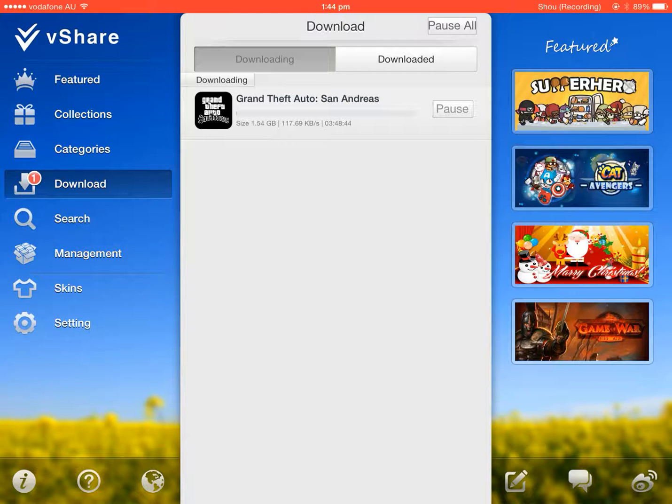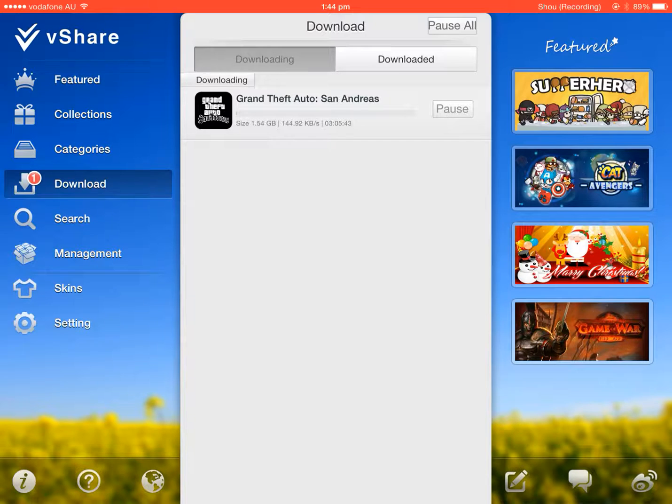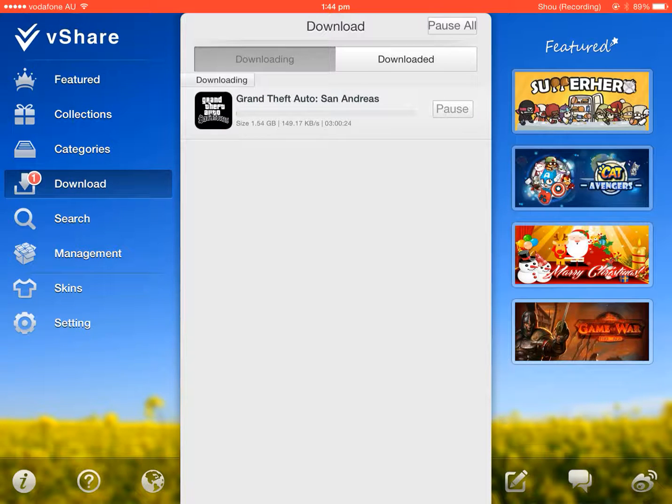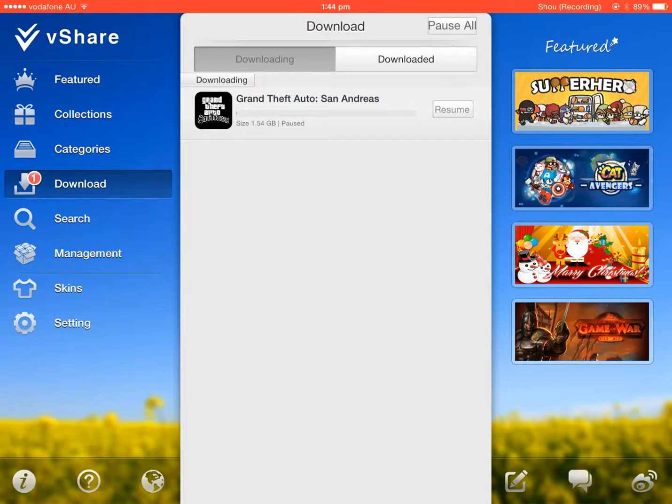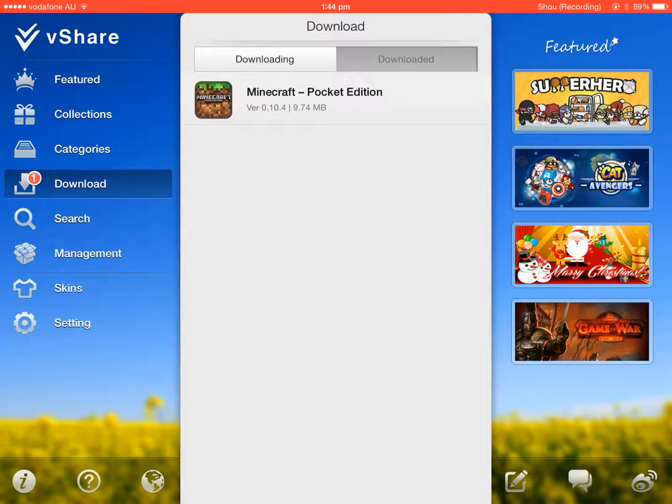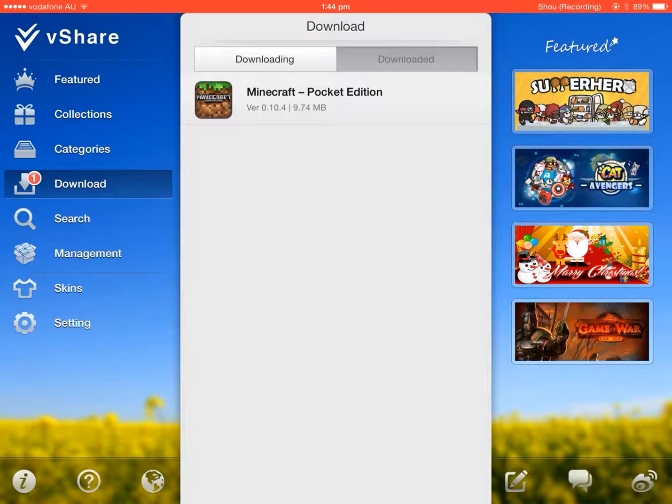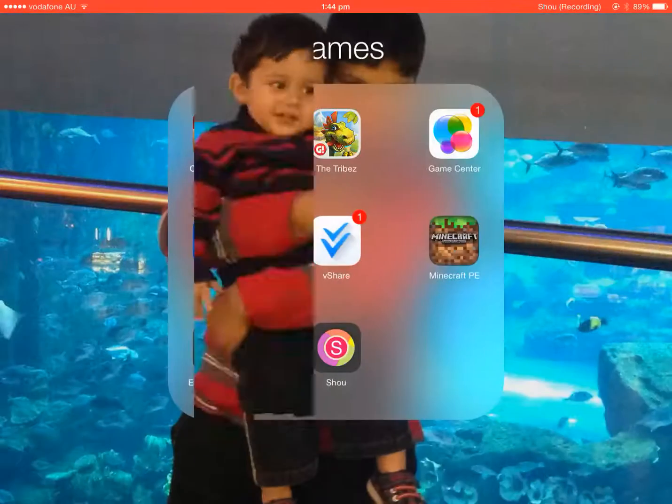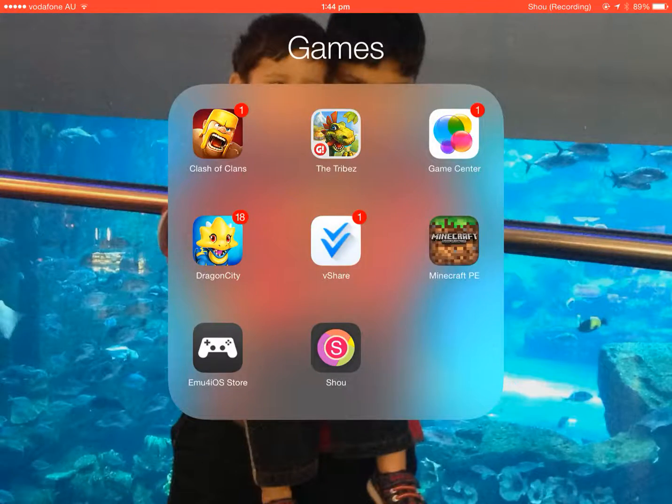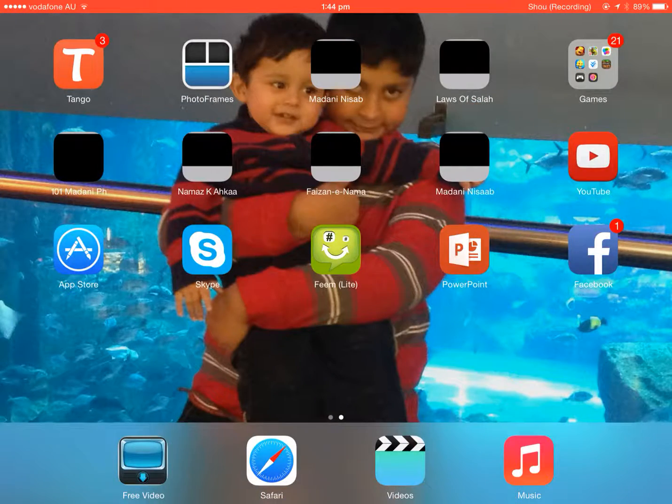And then it'll be downloading. This app is huge, so it might take a long time. But once that's finished, it'll be downloaded. And then you can click on install it, and then it'll show up on your app and then load it.